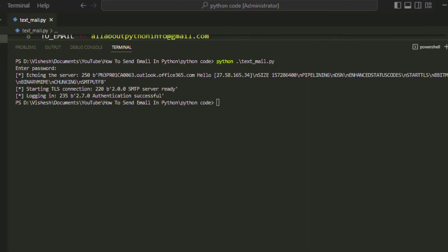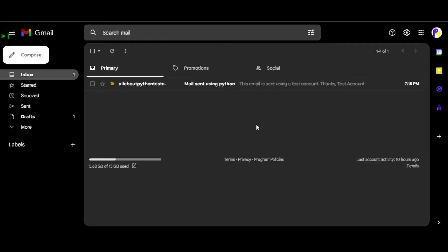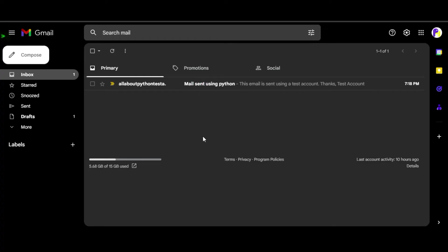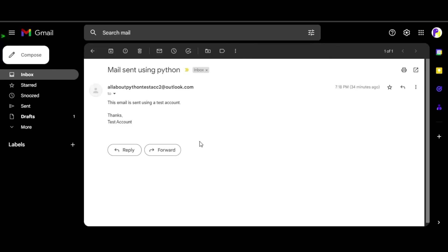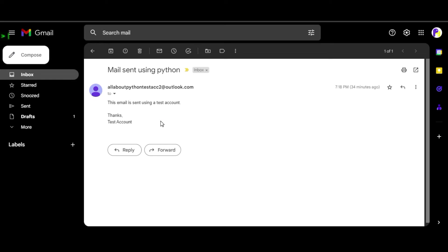As you can see, the script first asked me for the password which I entered here. Next, it echoed the server and displayed its information. Next it displayed the information on starting TLS connection, and finally it displayed the information on logging on the server. You can add more print statements to view more information if you like. Now if I open the allaboutpython Gmail account, you can see that we have received a mail from our test account. On opening the mail, we can see the subject we wrote here and the message we wrote here. This is how you can send a simple text mail.